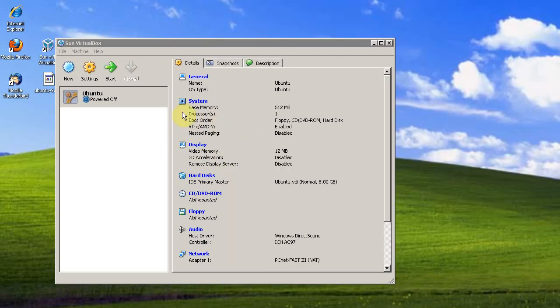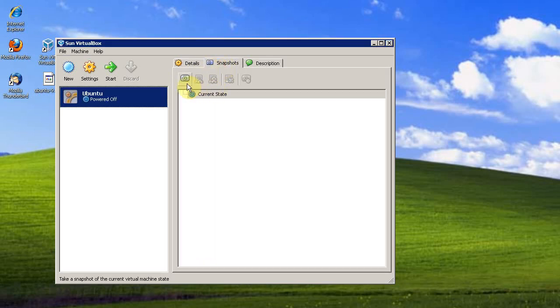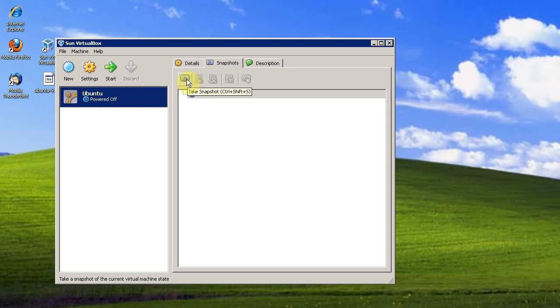So I got that VM installed. And one handy feature of VirtualBox is you can take snapshots. So, I have a fresh installation. I can take a snapshot of it. Name it Fresh Installation.